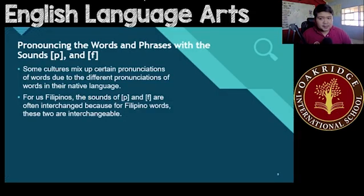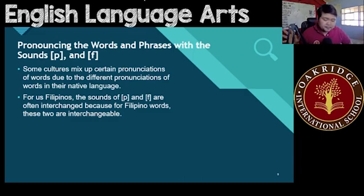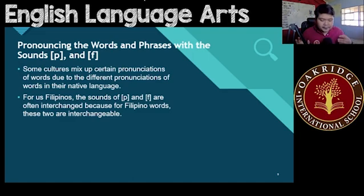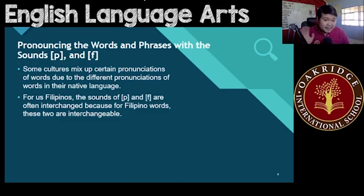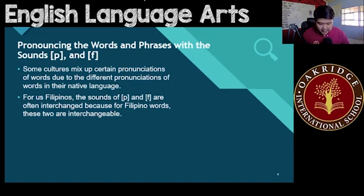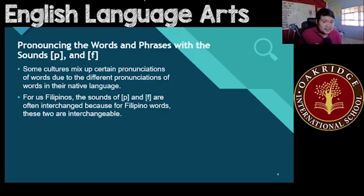For us Filipinos, we tend to mix up the P and the F often. Why? Because in Filipino words, these two letters — P and F — are commonly interchangeable. That's why you have 'Filipino' or 'Pilipino'; both are okay. Because of this, a lot of Filipinos tend to have difficulties and interchange even English words when it comes to these two sounds.